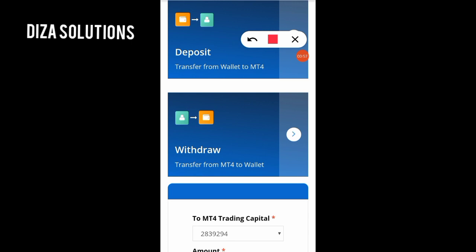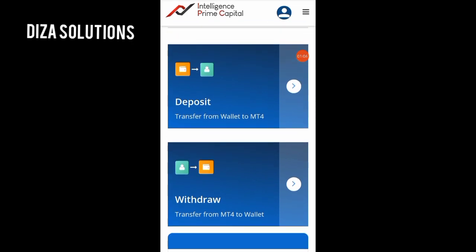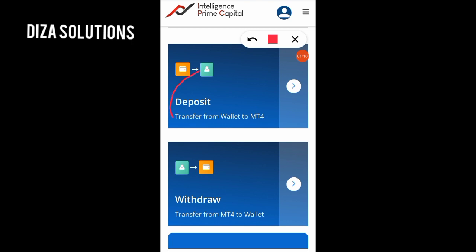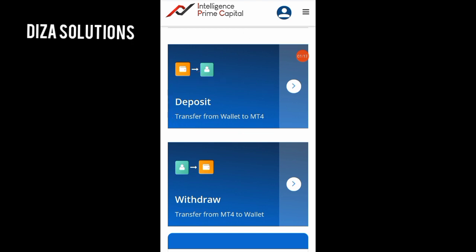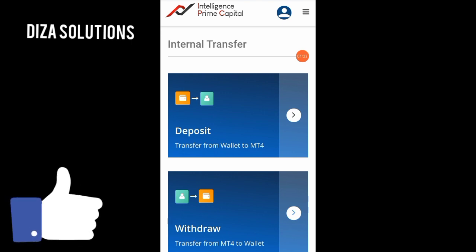Having done the internal transfer, we are brought to this page. Here you can see Deposit and Withdrawal. We are transferring from wallet to MT4 — not from MT4 to wallet. If you click Withdraw, it means you want to take from your capital, and that is not what we are doing. So I'll click on Deposit, which means transfer from wallet to MT4.